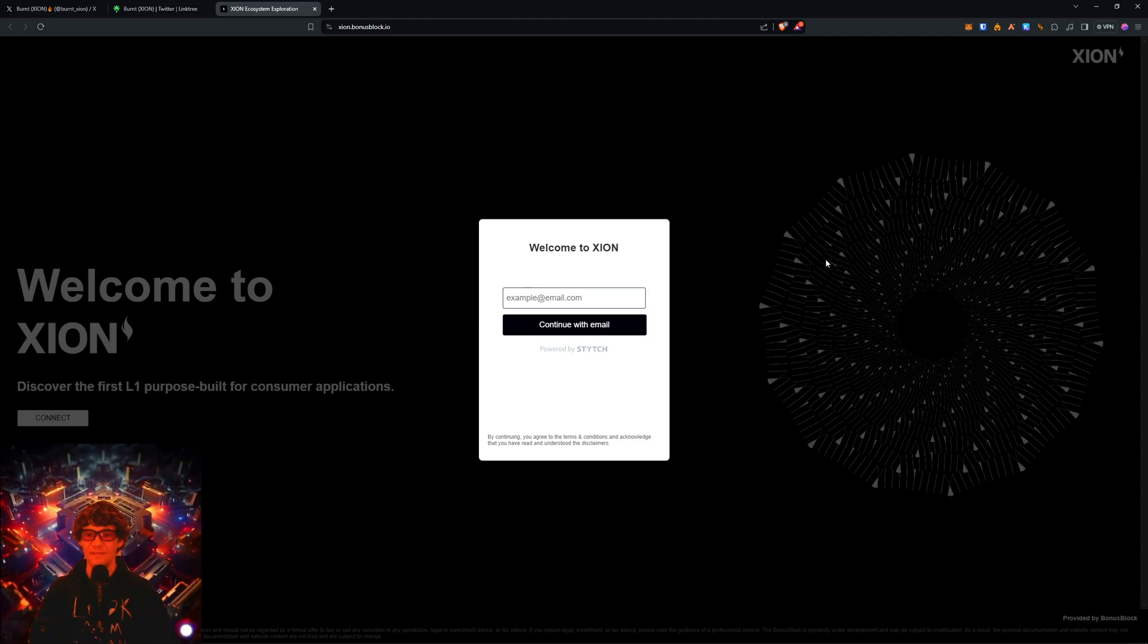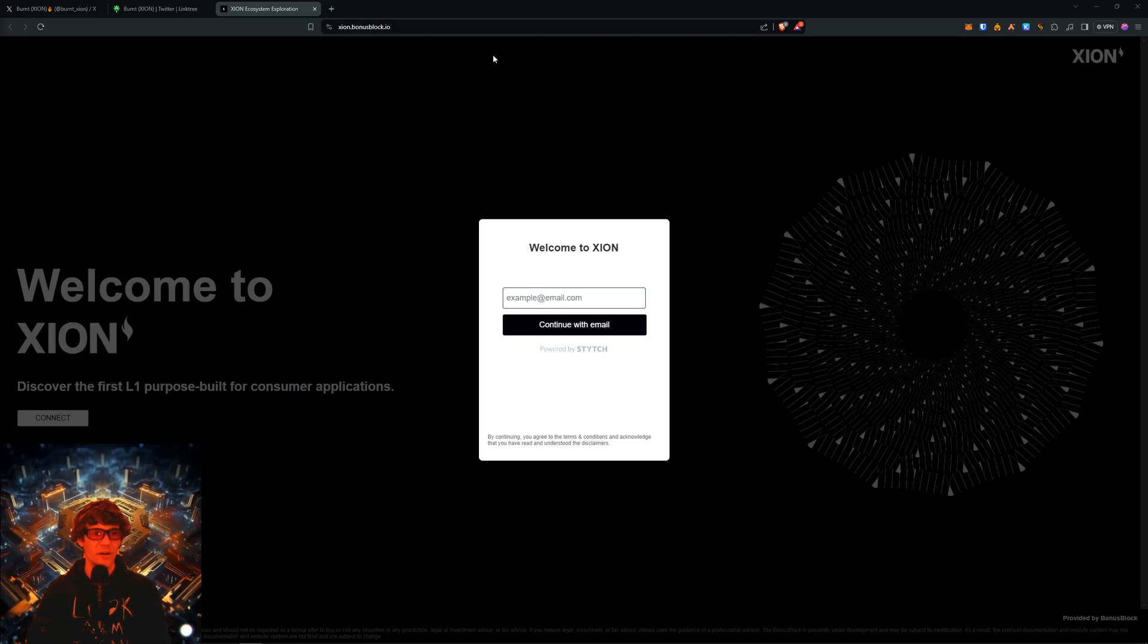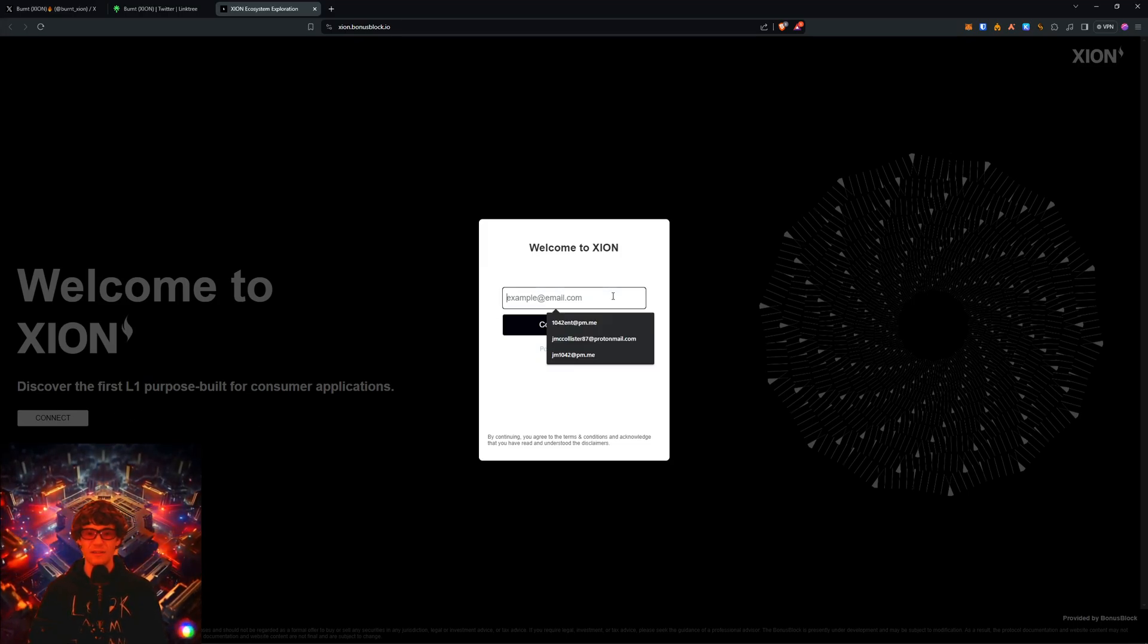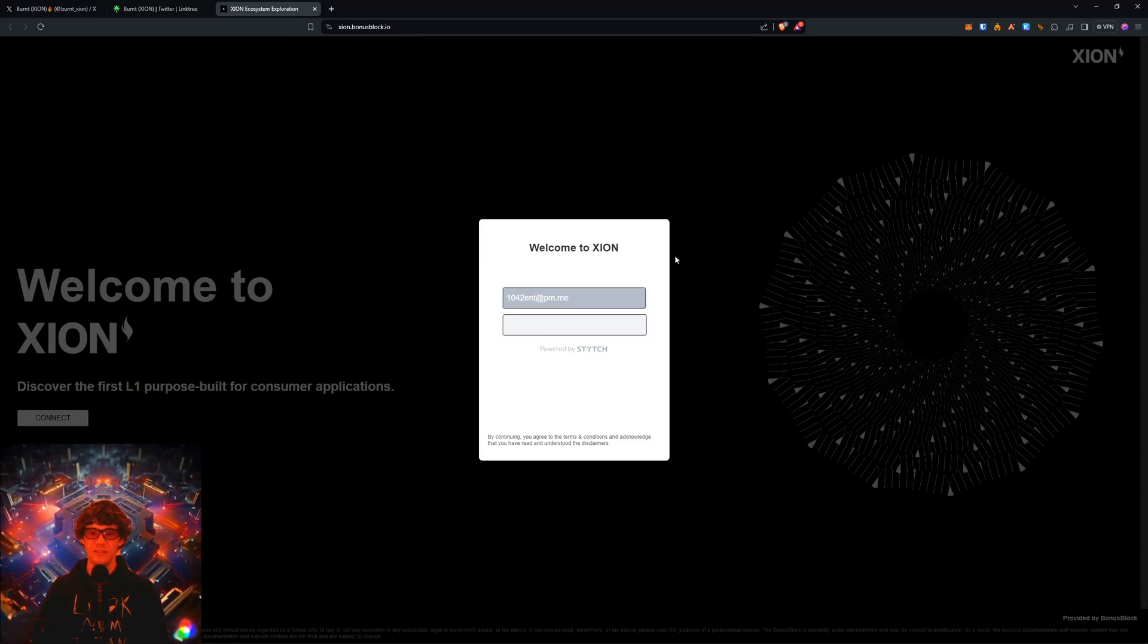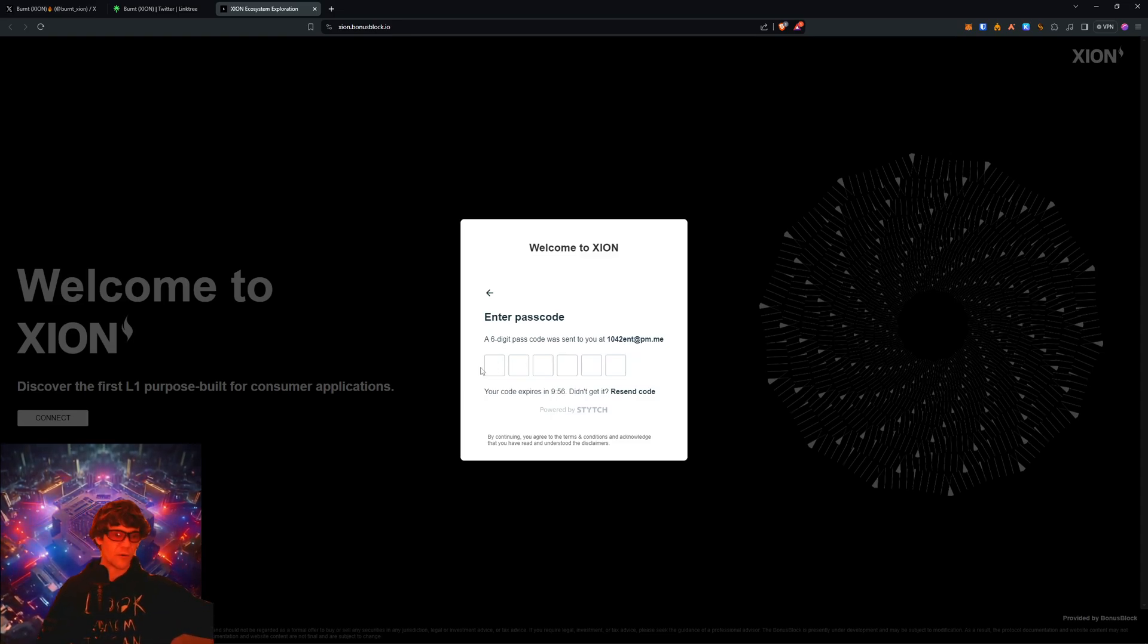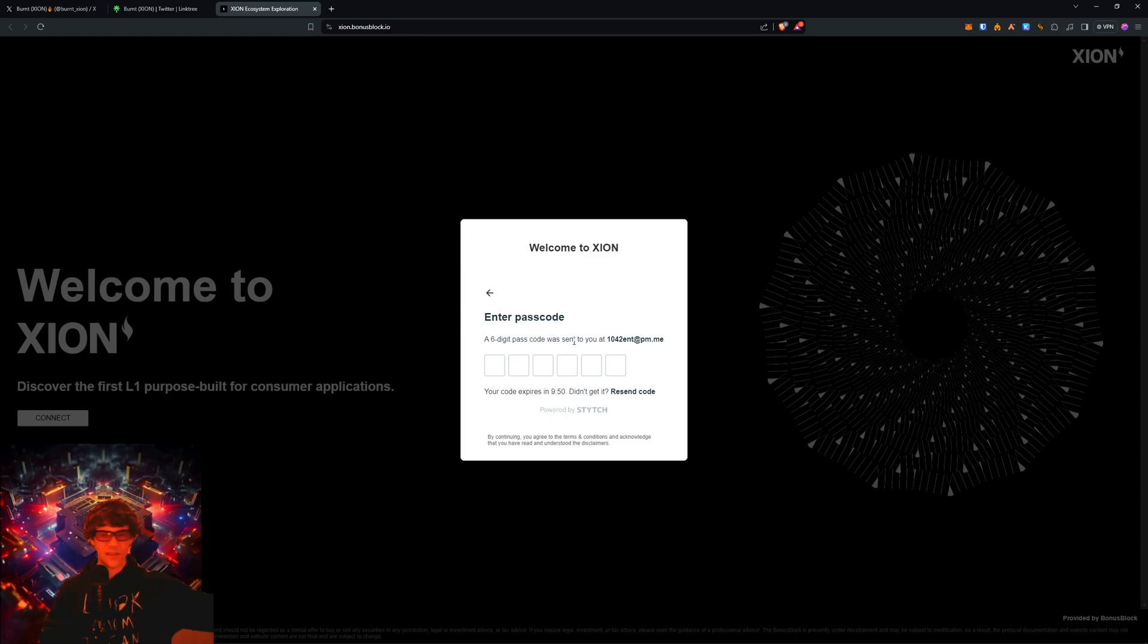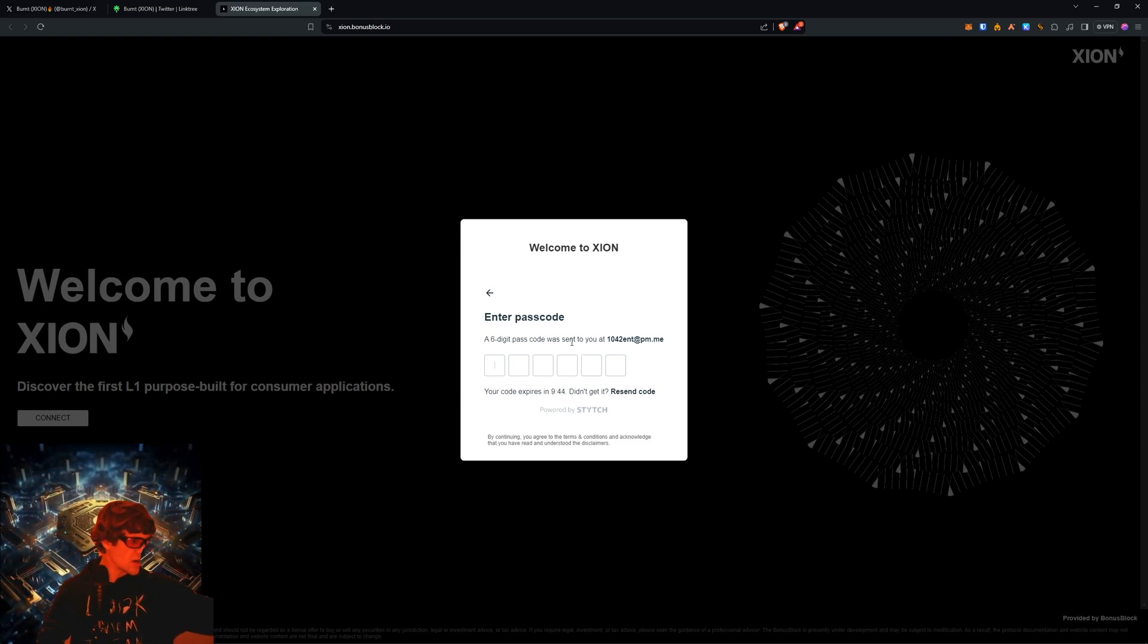Now let's dive into this Burnt Zion. So what is this Burnt Zion? Well, it's a Layer 1 built for consumer applications. This is going to be whatever you signed up for in the previous video. I think we set it up in the last Burnt Zion video, so I'm going to put in my access code.